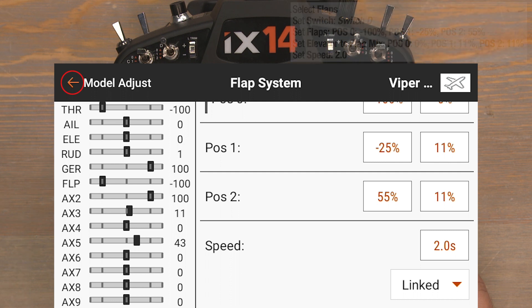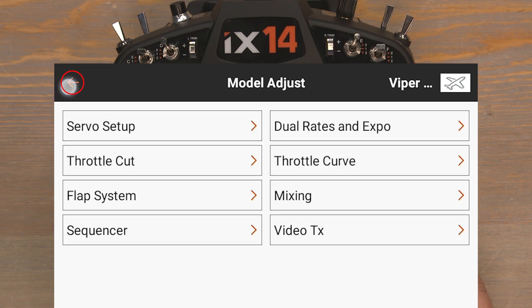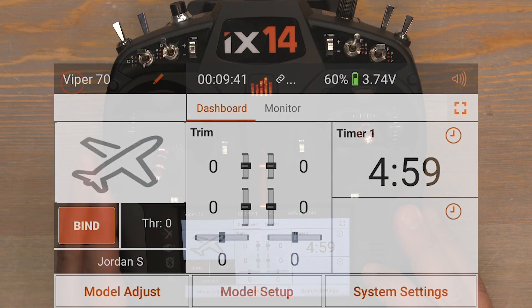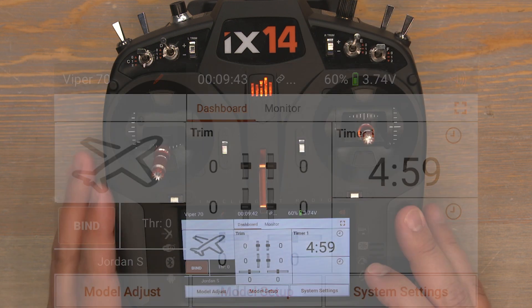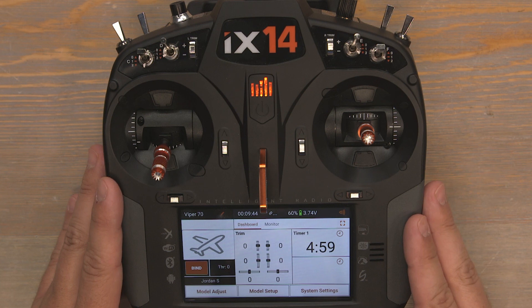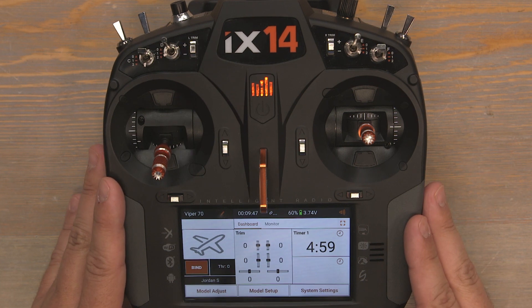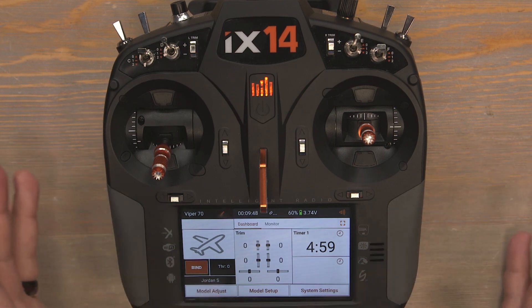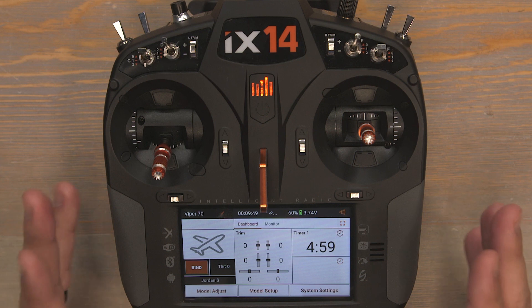Push the back button to return to the main menu. This IX-14 is now programmed and ready to fly the Viper 70mm. Thank you so much for joining me in this tutorial.